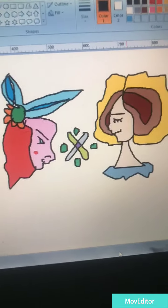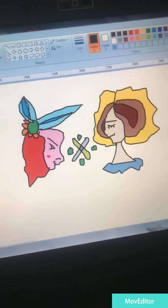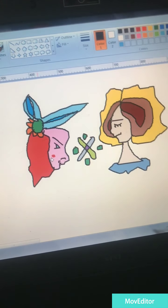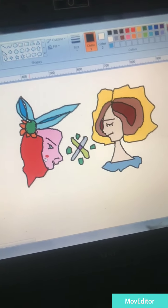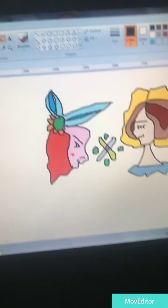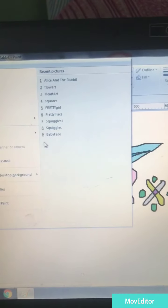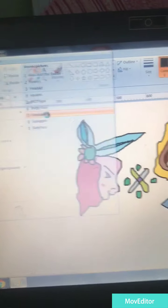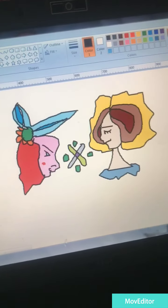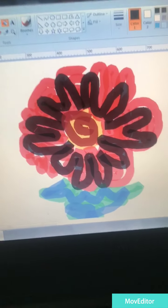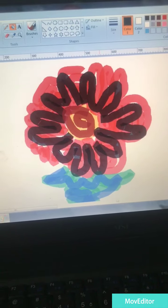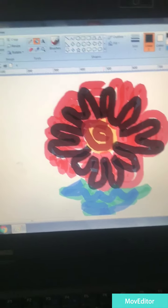So that was one I tried earlier, Alice and the rabbit. Alice in Wonderland here. And then I can try for example squiggles one. That was a squiggles beautiful flower here as you can see.